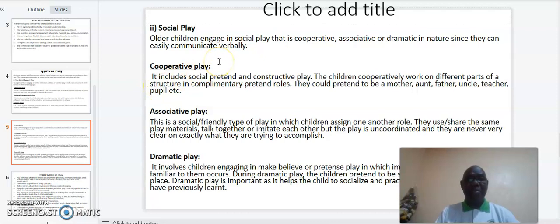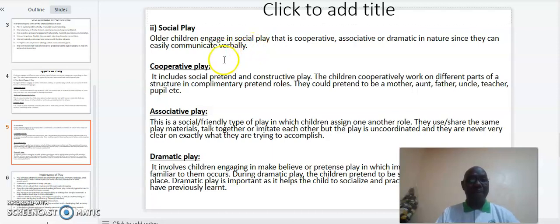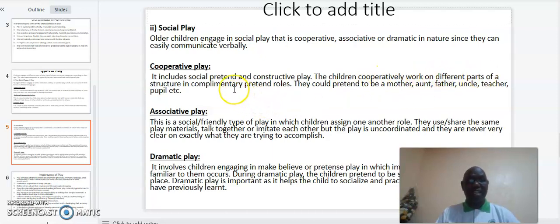The other type of play is social play. Older children engage in social play that is cooperative, associative, or dramatic in nature, since they can easily communicate verbally. Examples of this play include, one, cooperative play. It includes social pretend and constructive play. The children cooperatively work on different parts of a structure in complementary pretend roles.